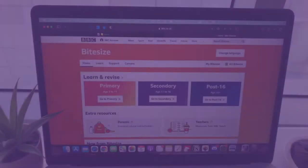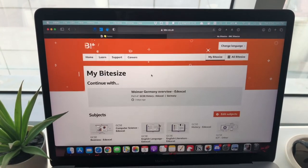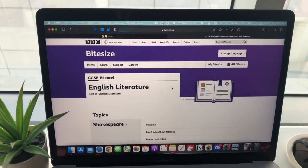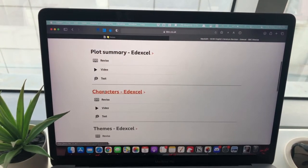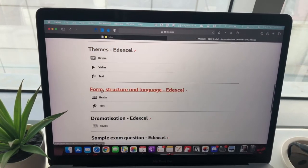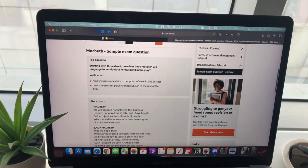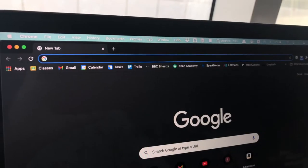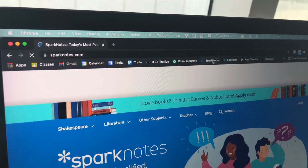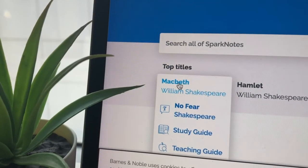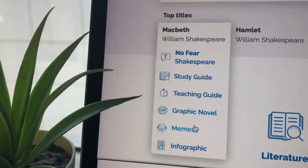Some amazing websites to use: first, BBC Bitesize — I used it for practically every subject, but for literature it was especially useful since I was quite weak in it. Bitesize helped me understand things like form, structure, and language, and it also has sample exam questions with answers, which really helped me understand how to respond correctly. Then there's SparkNotes — a very popular go-to literature website with great resources on Shakespeare plays like Macbeth, including study guides and teaching guides.